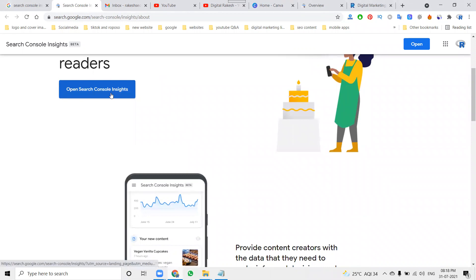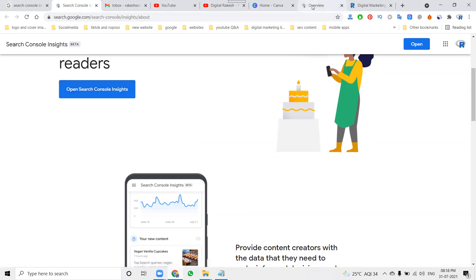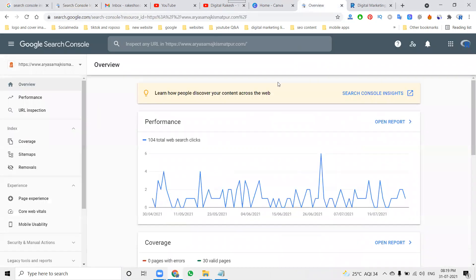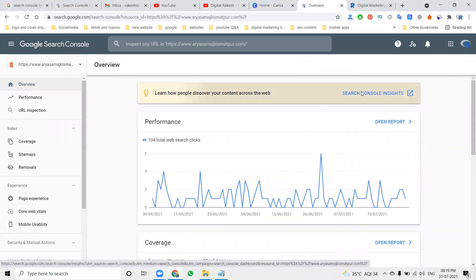This will be open via search.google.com/search-console/insight, or else go to Google Search Console, open the particular website, and click for Search Console Insights.